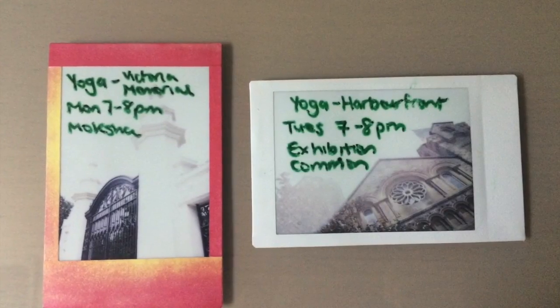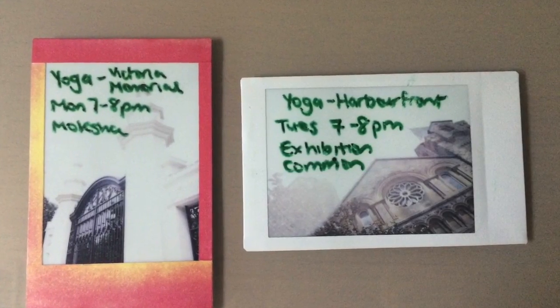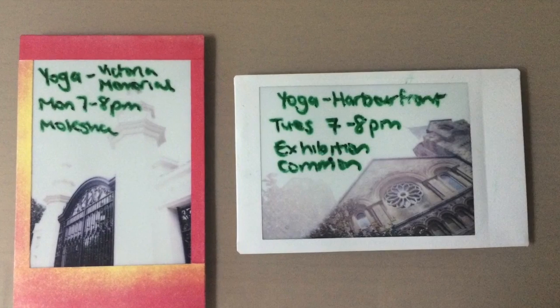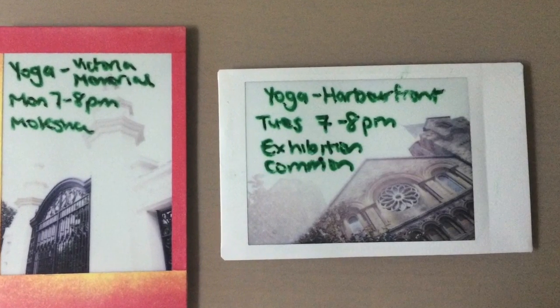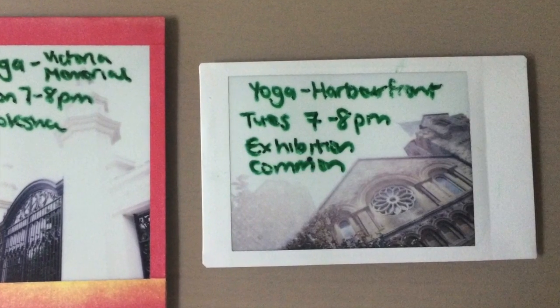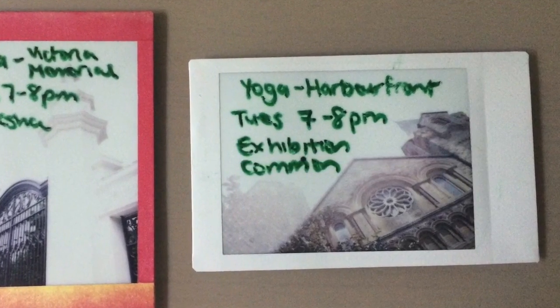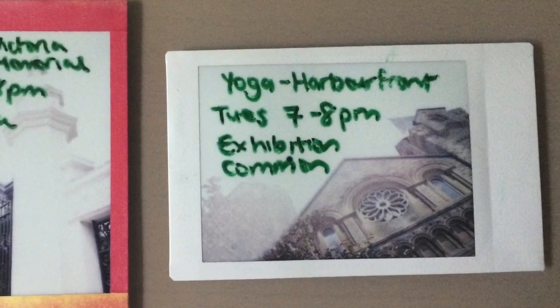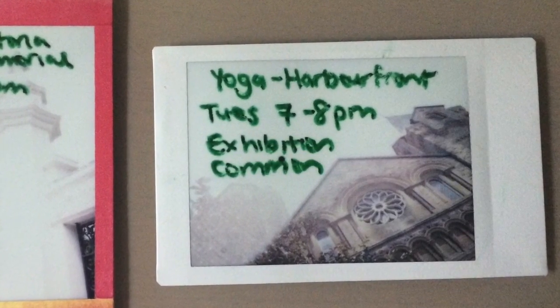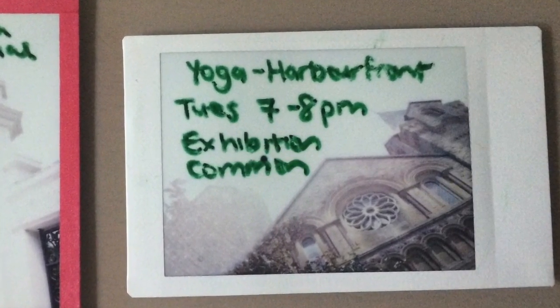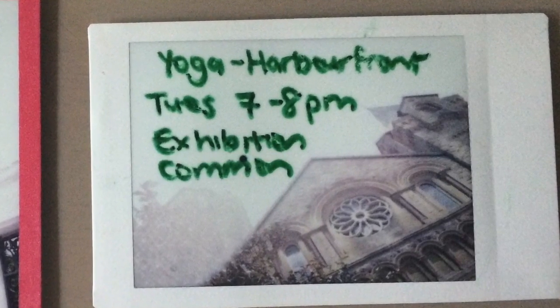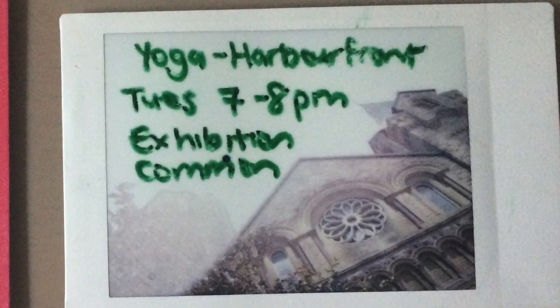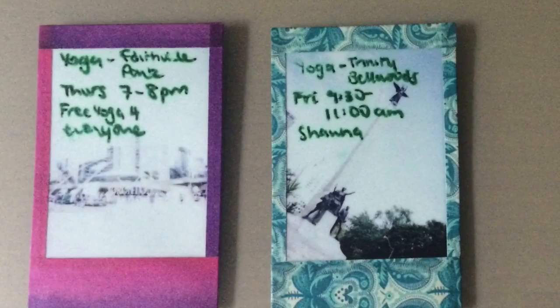I use wet erase markers on overexposed Instax photos to write down recurring plans and stick them on my whiteboard. The faded images give me plenty of writing space while making it look kind of artsy. At the same time I'm not just throwing out photos that didn't turn out the way I wanted them to, but most importantly it serves as a reminder for me of where I need to be and when.